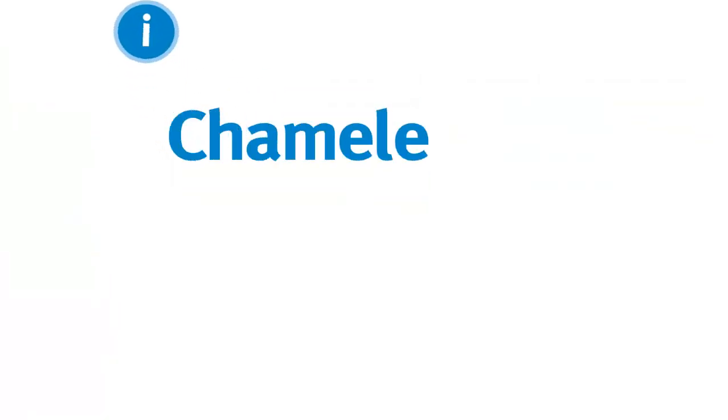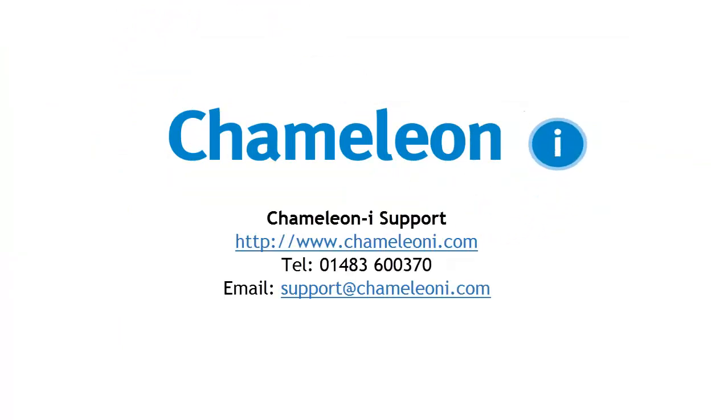For more information and clarification contact our technical support team via these contact details.